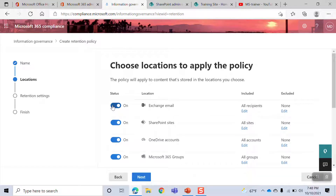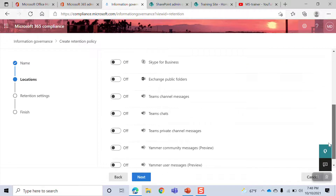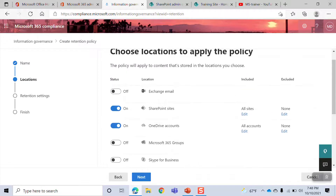Exchange is the email. SharePoint site is for SharePoint. If you want SharePoint site, OneDrive is the OneDrive.